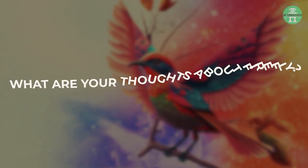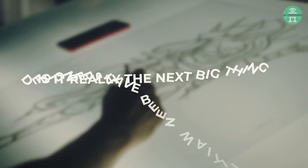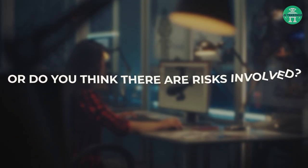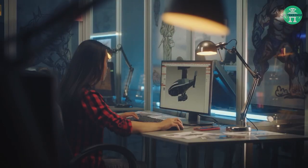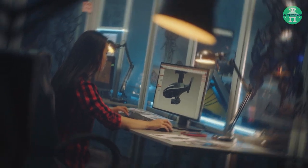What are your thoughts about Firefly? Is it really the next big thing designers have been waiting for, or do you think there are risks involved? Please let us know in the comments!